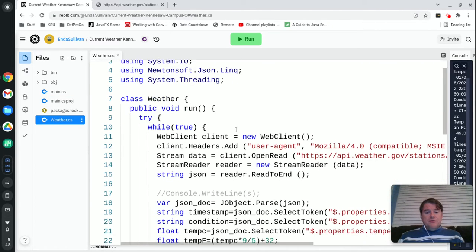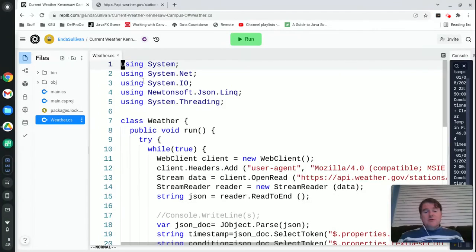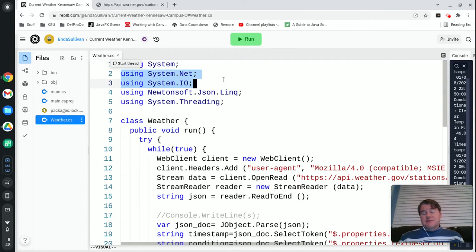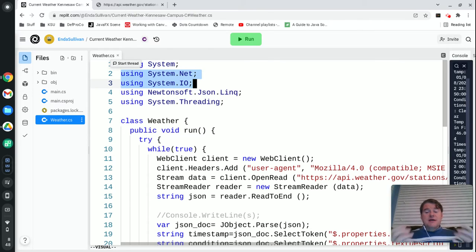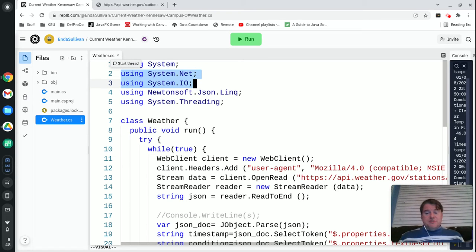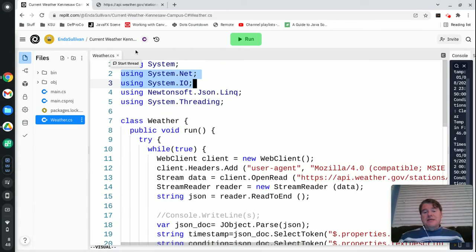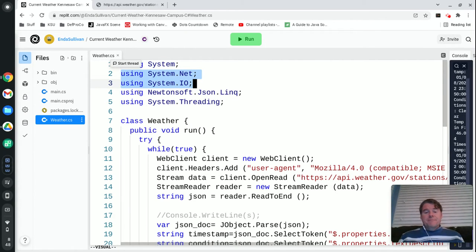Over here I'm including a whole bunch of extra stuff. I'm including System.Net and System.IO and that's because in this particular case I'm going to be using external web sources. I'm going to go out to the internet and pull down some data so I need .Net and .IO.